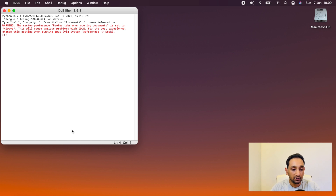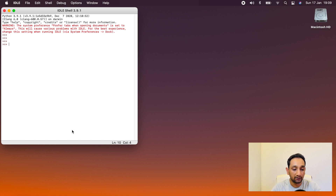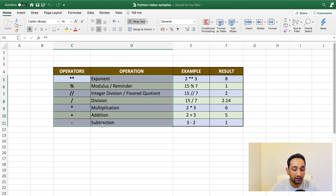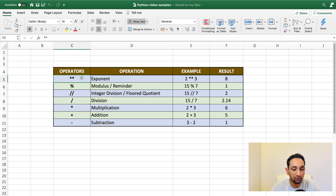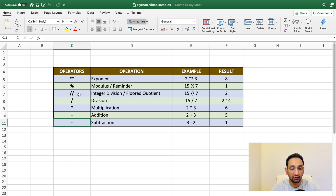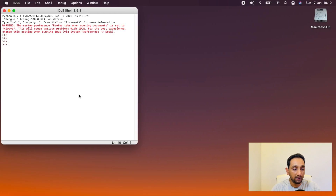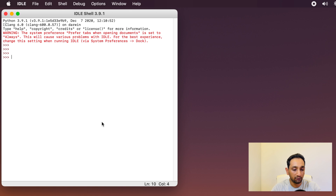So first let's look at operators. In Python we have these different operators: exponential operator, remainder operator, floor quotient, division, multiplication, addition, and subtraction. We generally use these operators with integer numbers to perform certain calculations. However, in Python we can also use some of these operators to perform string concatenation as well as string replication. We will look into that in a bit.